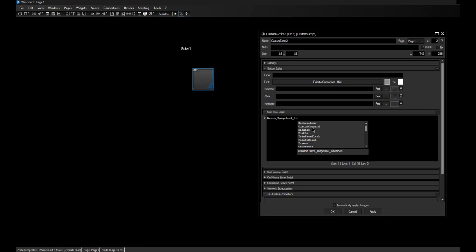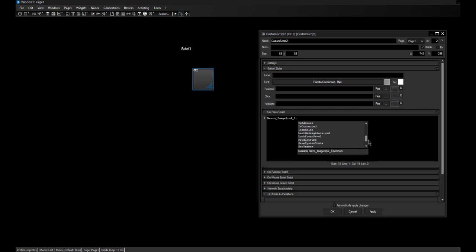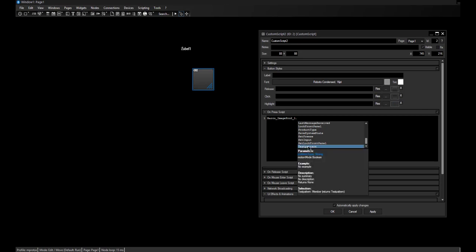The Image Pro 2 has more members than the others. Here you see most of the common commands: capture logo, fade from or to black, freeze the image, get the input, change the IP address, lock the front panel, and so on. The test pattern command is a good example — let's choose this with a double click.